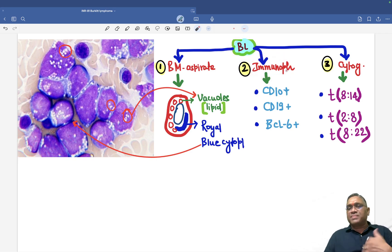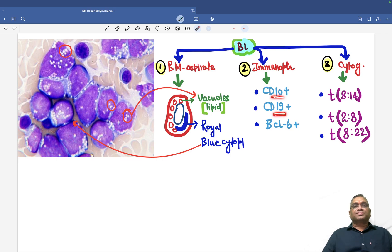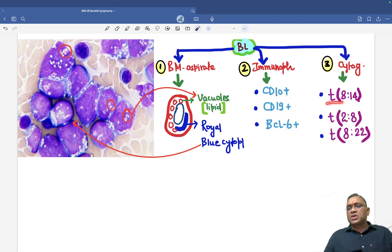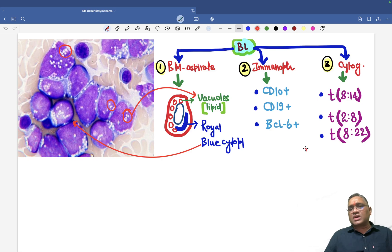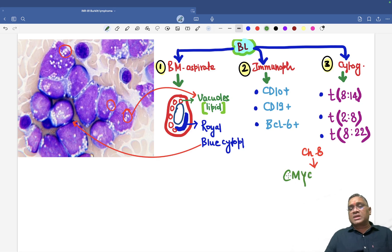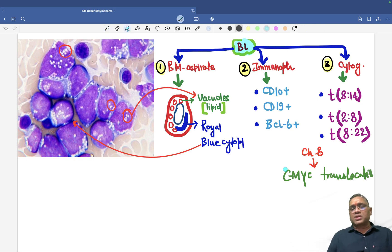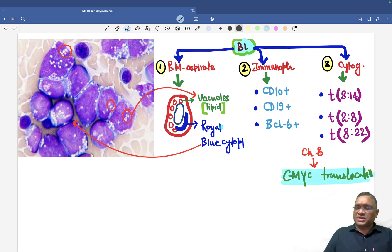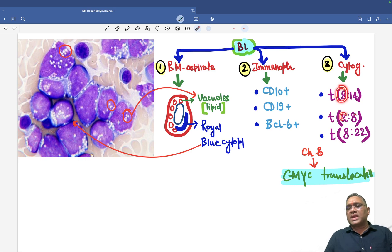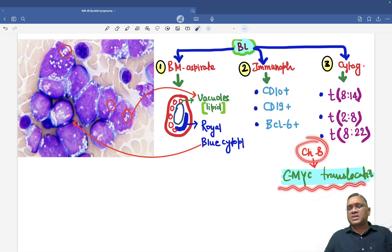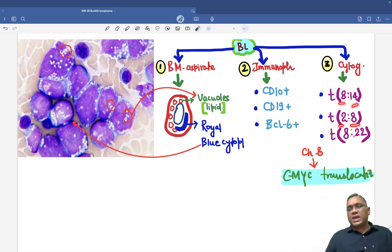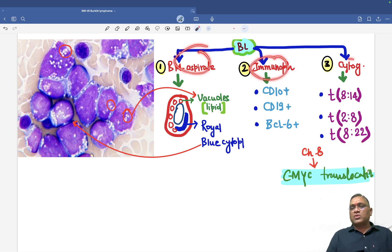Second, immunophenotyping: because they are B cell type arising from the germinal center, they are CD10 positive, CD19 positive, and BCL-6 positive. Third, cytogenetics: they will have translocation of t(8;14), translocation between 2 and 8, and translocation between 8 and 22. In all of them, chromosome number 8 is common, because on chromosome 8 you will find a c-MYC translocation. This is an important PYQ — c-MYC translocation confirms the diagnosis of Burkitt lymphoma.